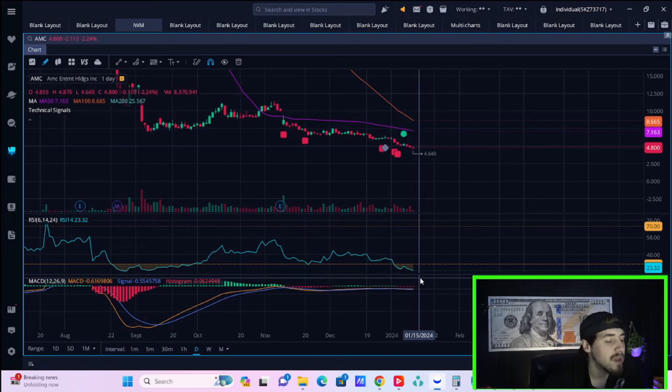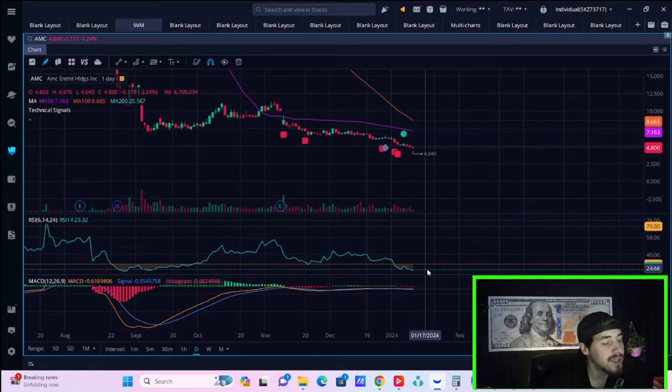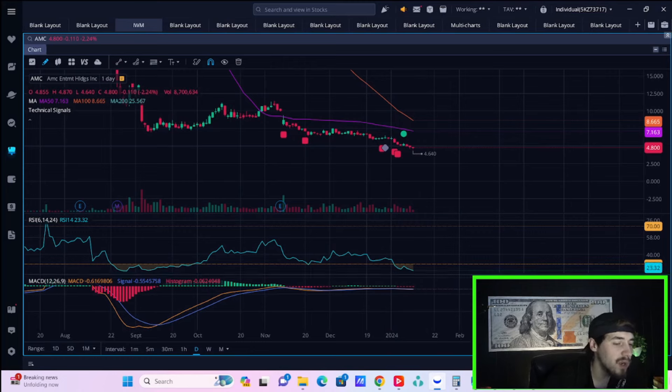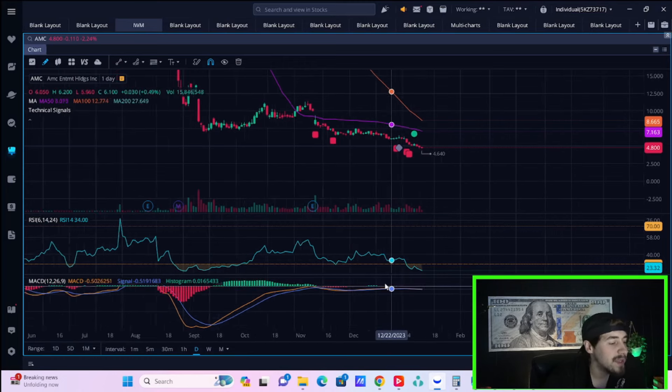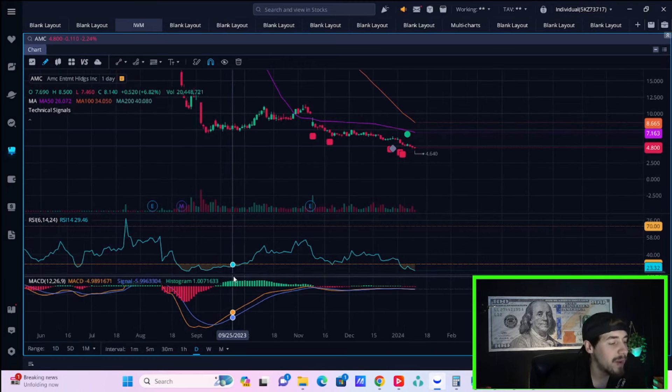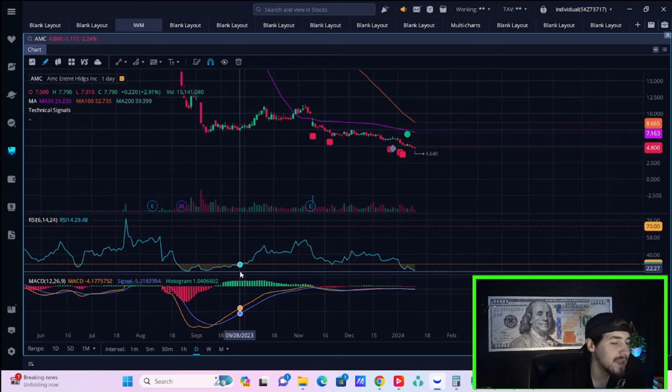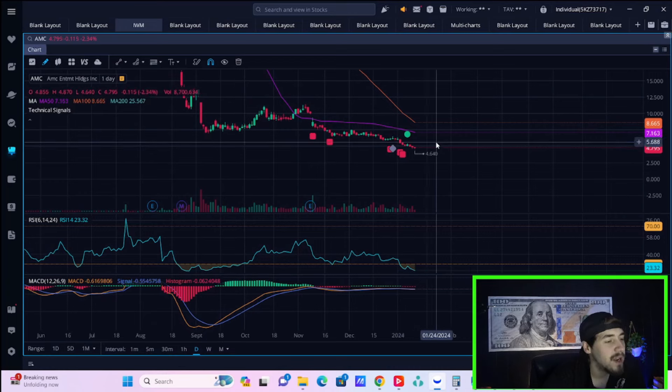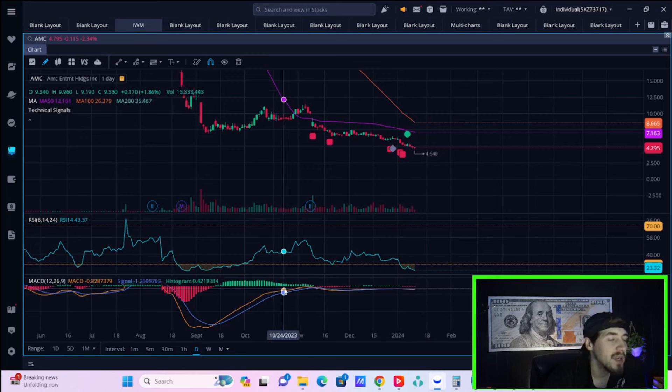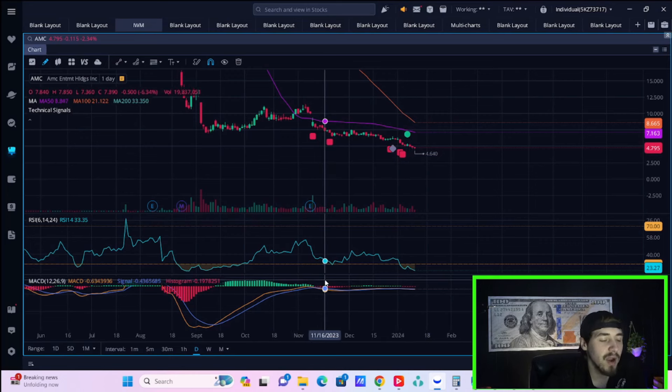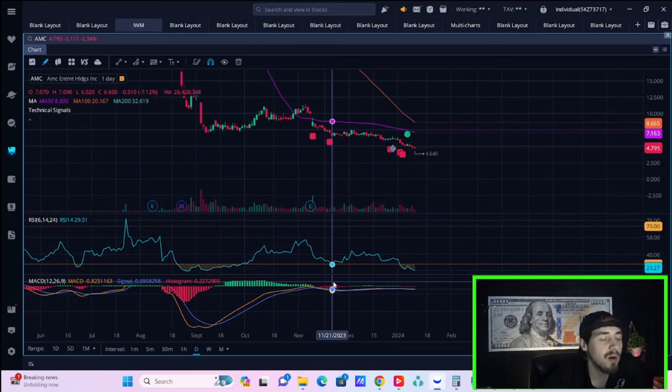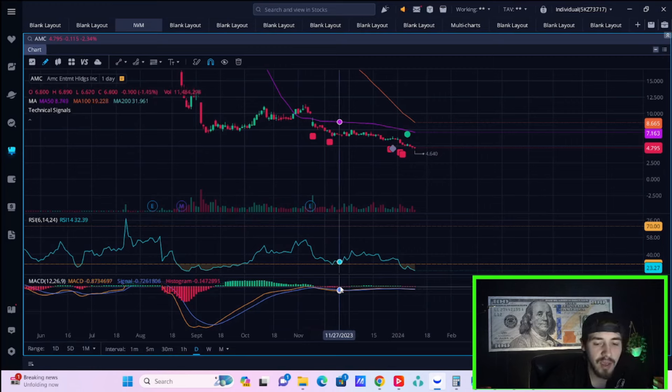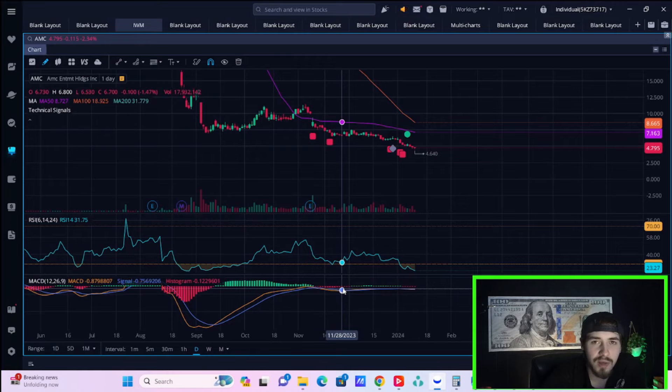Let me know what you think down below in the comment section. AMC stock is severely oversold with an RSI of 23.32. Not too many times in the past have you gotten more oversold than this, so you are due for a bounce. Hit the like button and subscribe to the channel. You guys have a great rest of your day and I will see you in the next one.